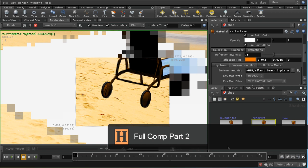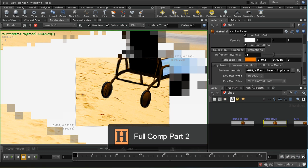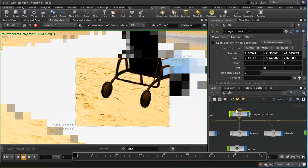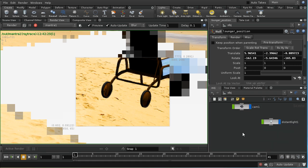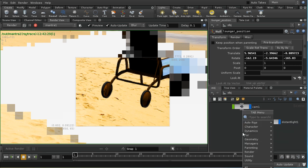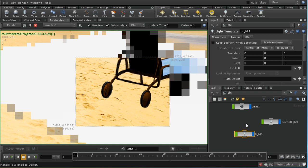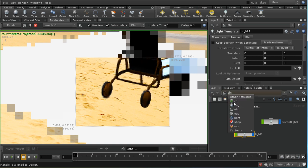The next thing I'm going to do is set up some global illumination. I'm going to be using the standard Mantra renderer for this tutorial. As you'll remember from the global illumination videos, we need to lay down a light template.